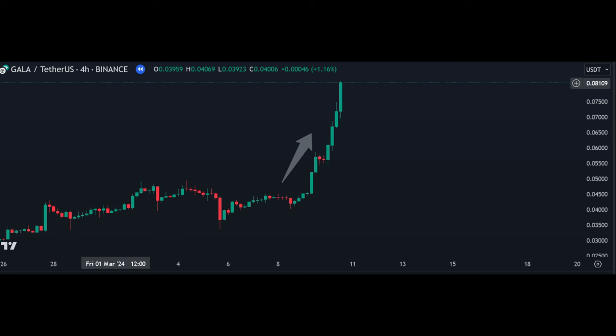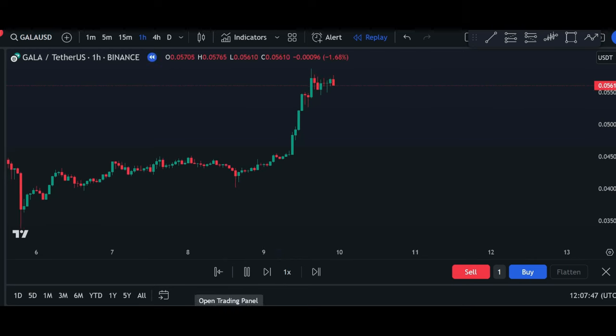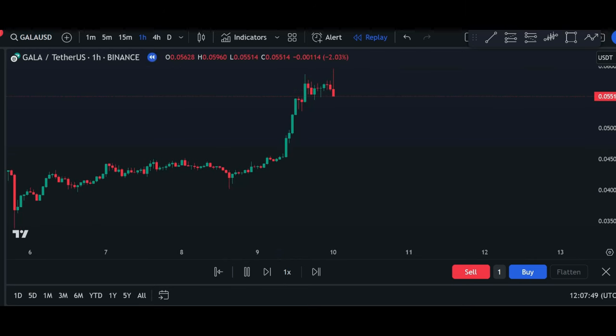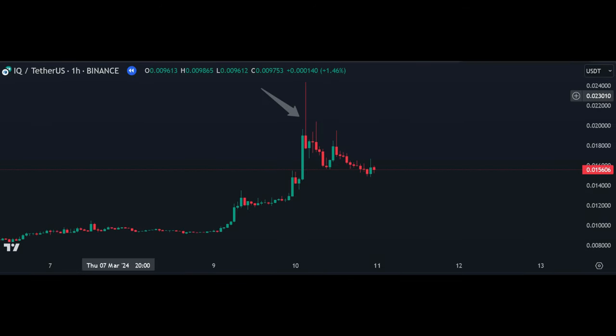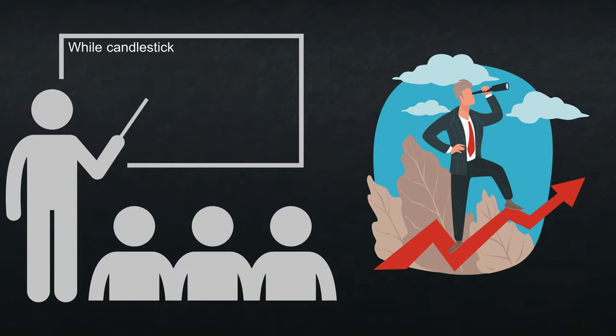During a strong trend, the candlestick bodies are often significantly larger than the shadows. When the trend slows down, the ratio changes and the shadows become longer in comparison to the candlestick body. Sideways movements and turning points are usually characterized by candlesticks that have long shadows and only short bodies. If you see only one dominant shadow sticking out on one side and the candlestick body is on the other opposite side, this scenario is referred to as rejection — for example, a hammer or a pin bar.